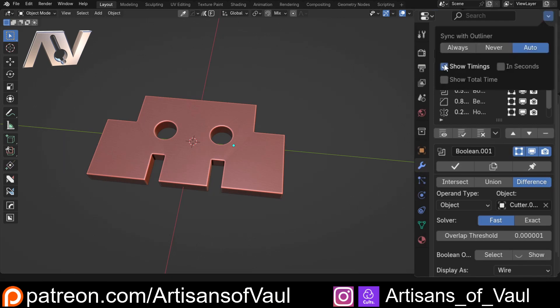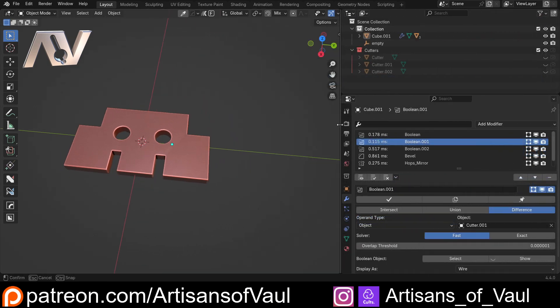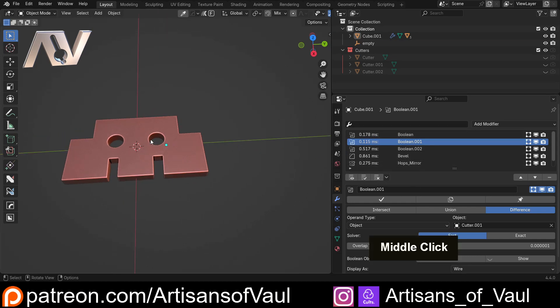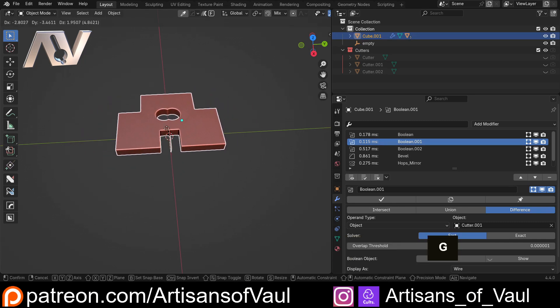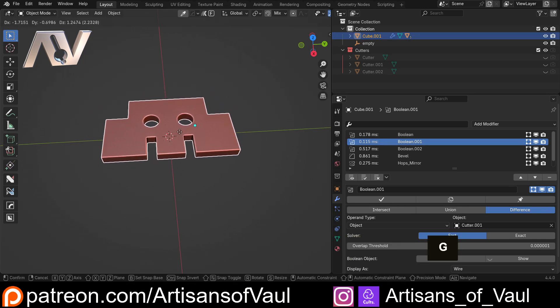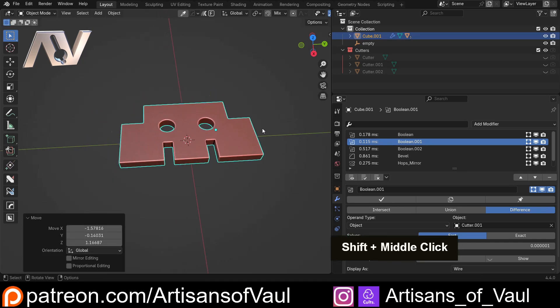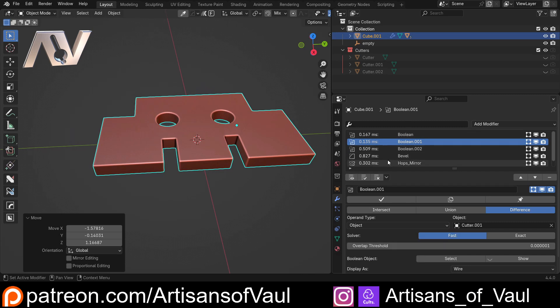And the other thing we can do if I just come up here is we can show the timings of each of these, which basically shows us here how long it takes for the computer to work out each of these options. And that's basically if I start moving this around, how slowly my computer is going to react to this or how slowly it's going to do things.